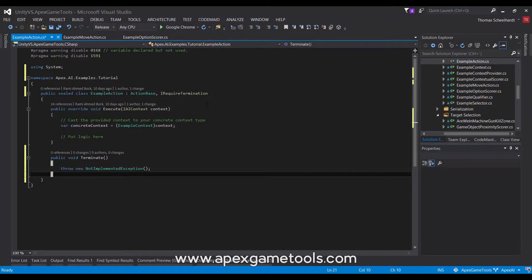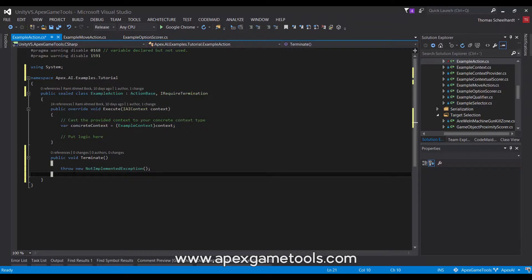The next type of action we mentioned was the composite action. Now, this is already implemented, so this is not something you would usually derive from because it is already there. It simply contains a number of other actions which it then executes. So, you don't usually create your own types of composite actions.